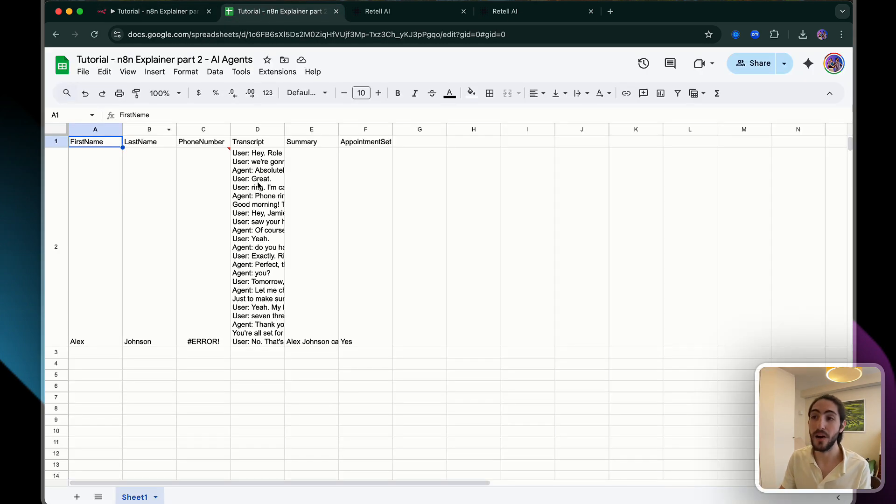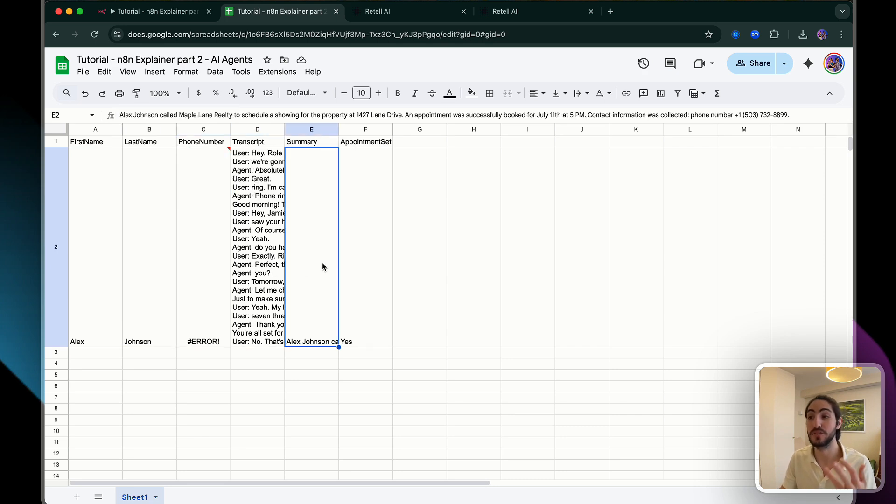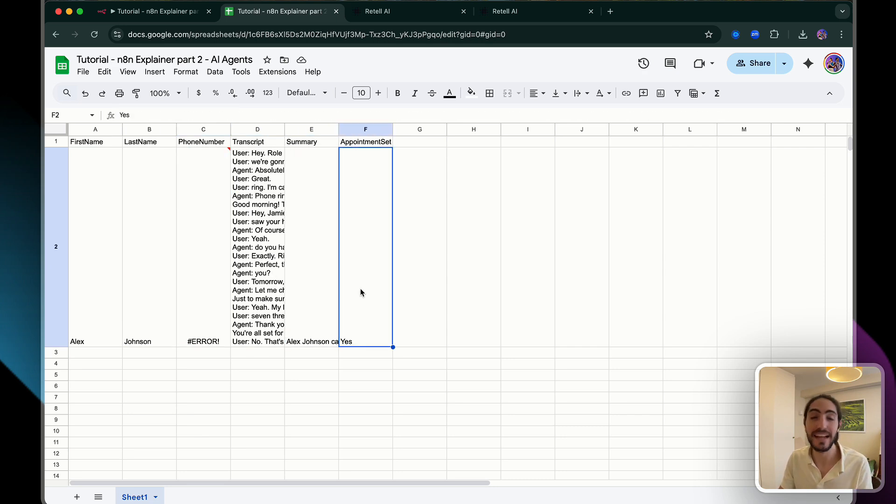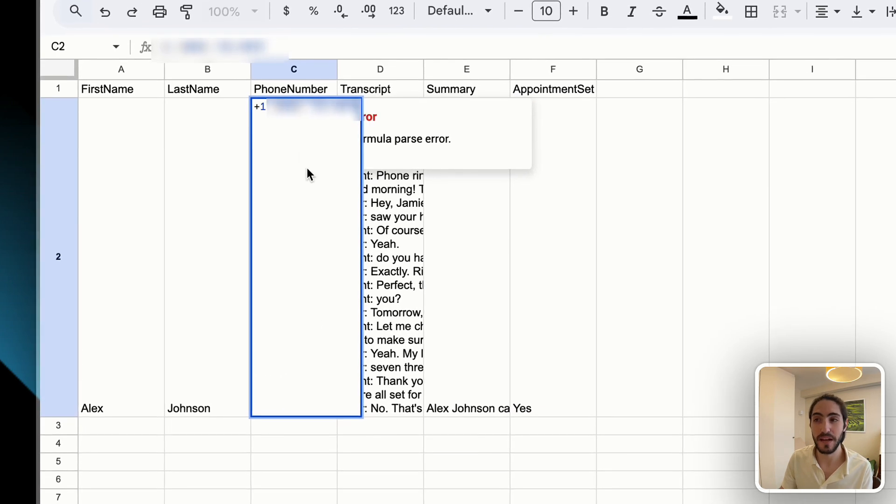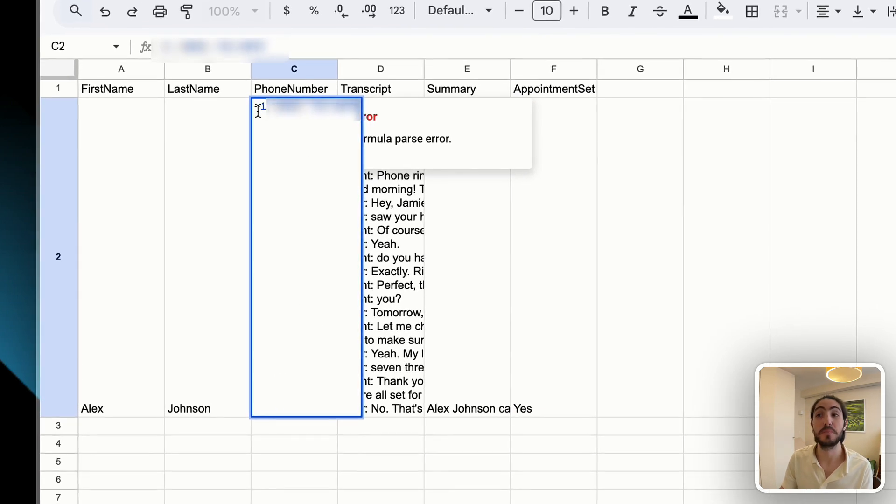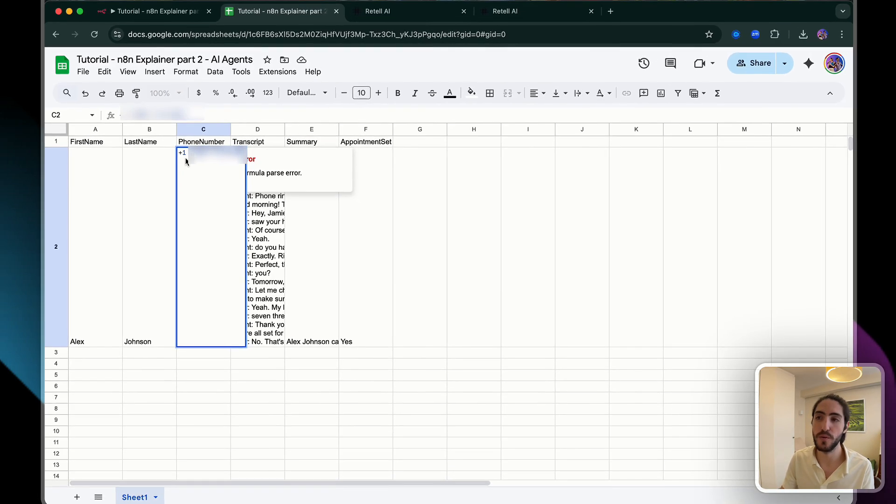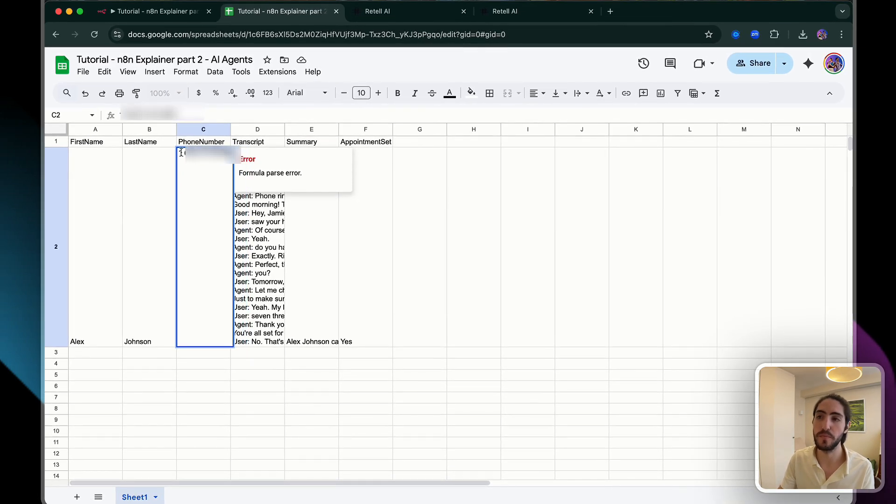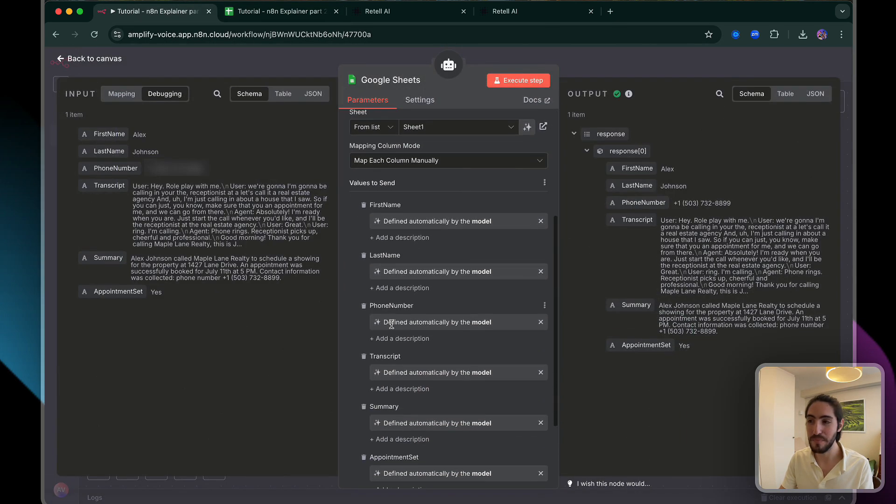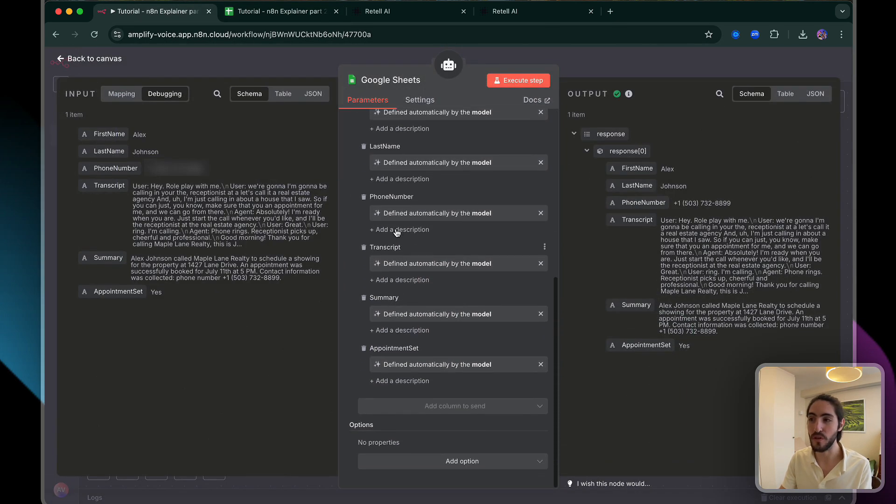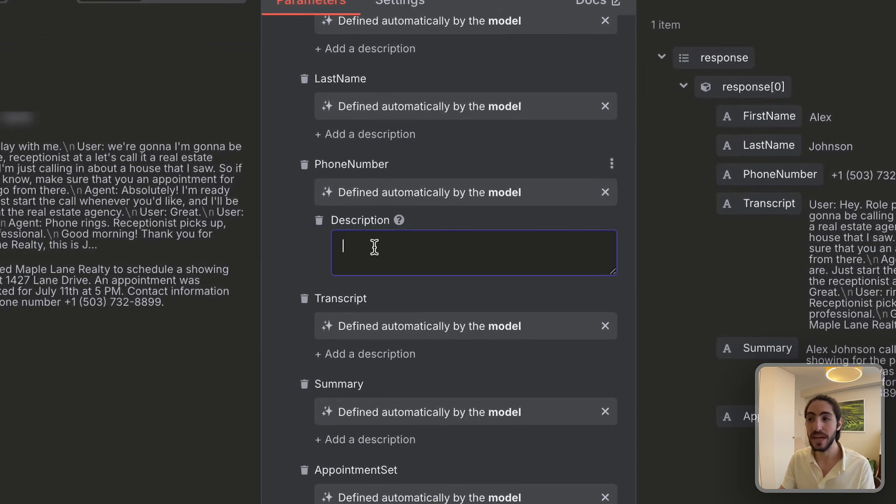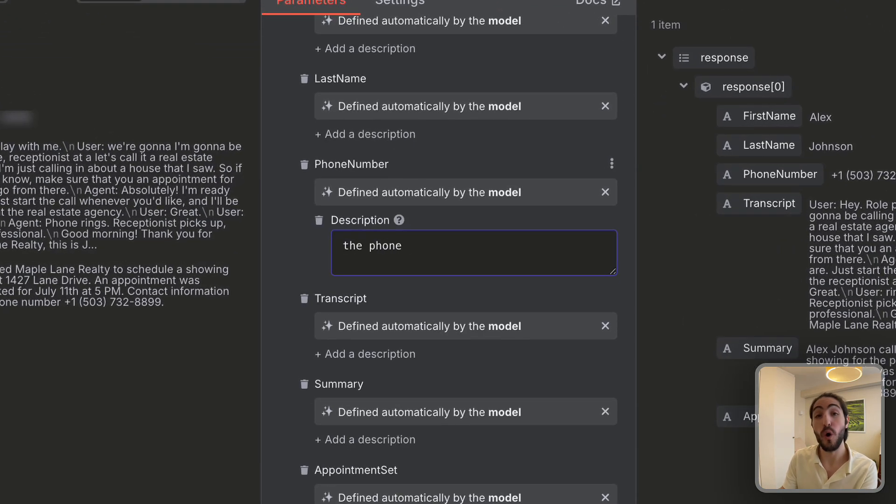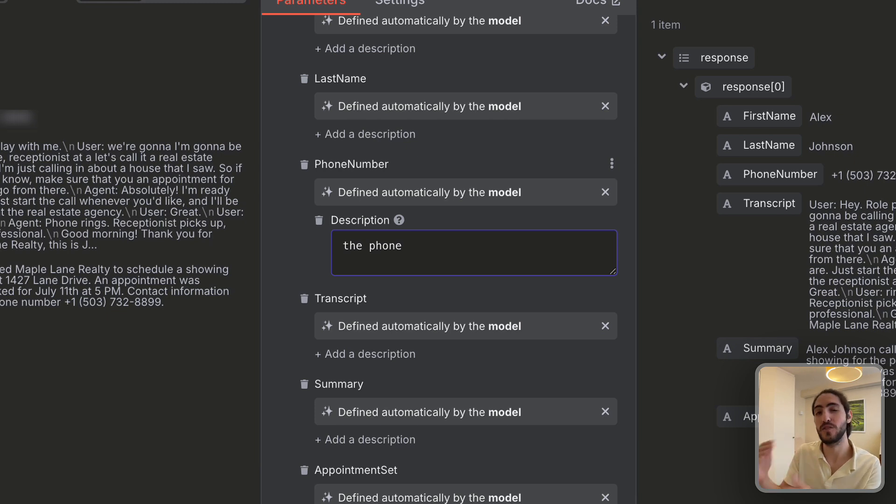Now when I run this, what I'm getting out is the first name, the last name, phone number, transcript, summary, and whether the appointment was set. The reason this is giving me an error is because the parsing in Google Sheets, you can't just have a plus and a bunch of other symbols. It thinks it's math. So we have two ways to do it. We can remove the plus and then show the N8N agent, hey, by the way, for this column, phone number, make sure to not include a plus or to include an apostrophe before the plus. And those are two ways that you can make it work with Google Sheets.